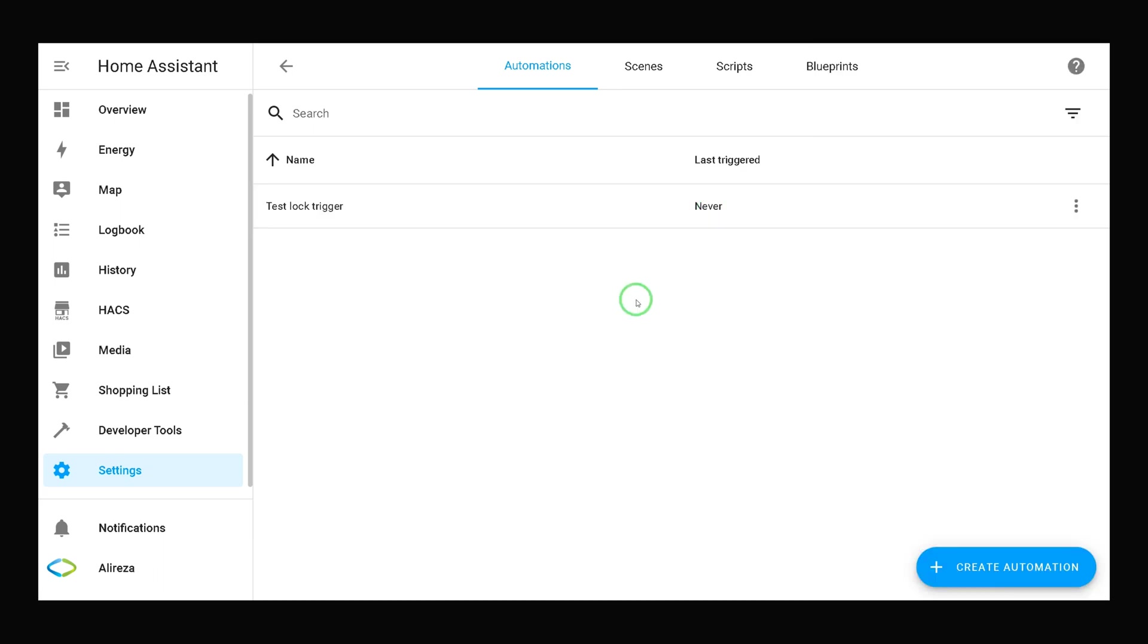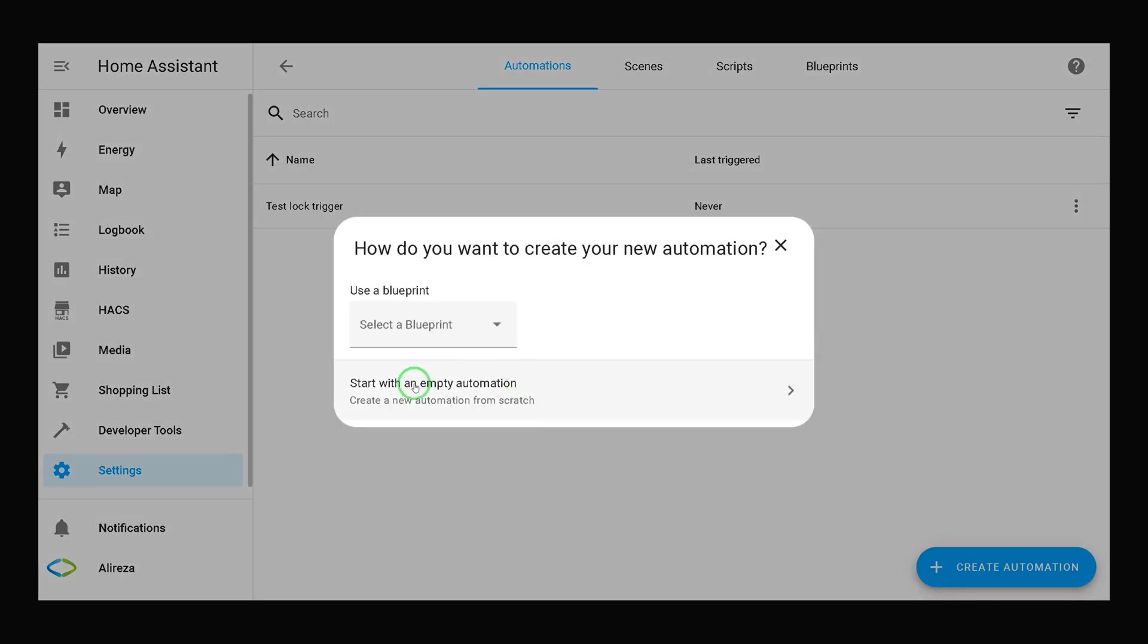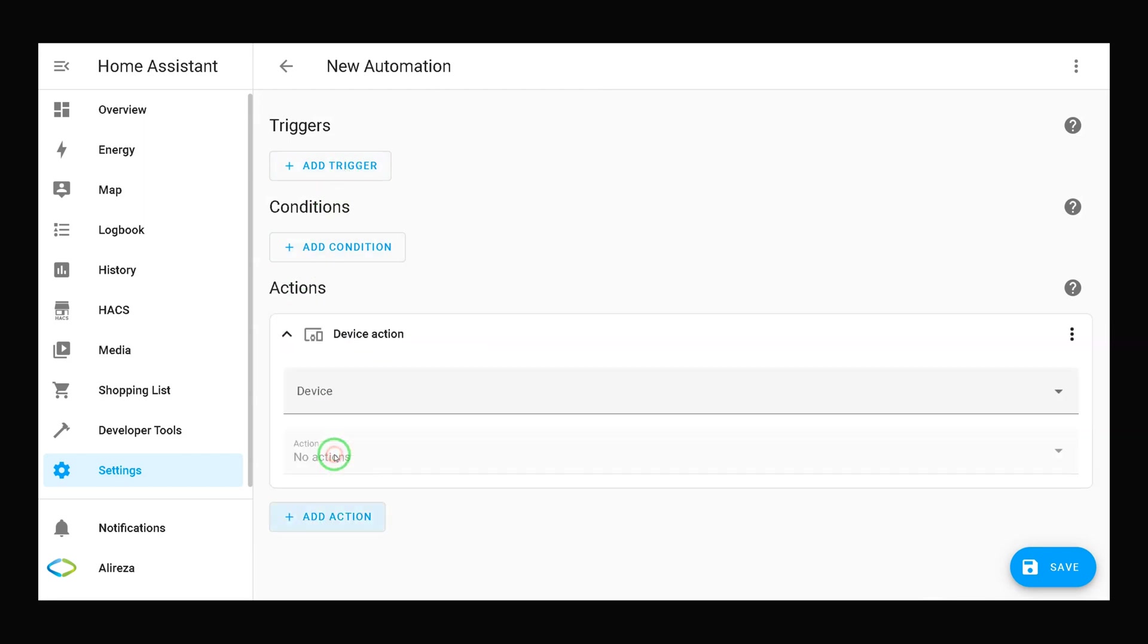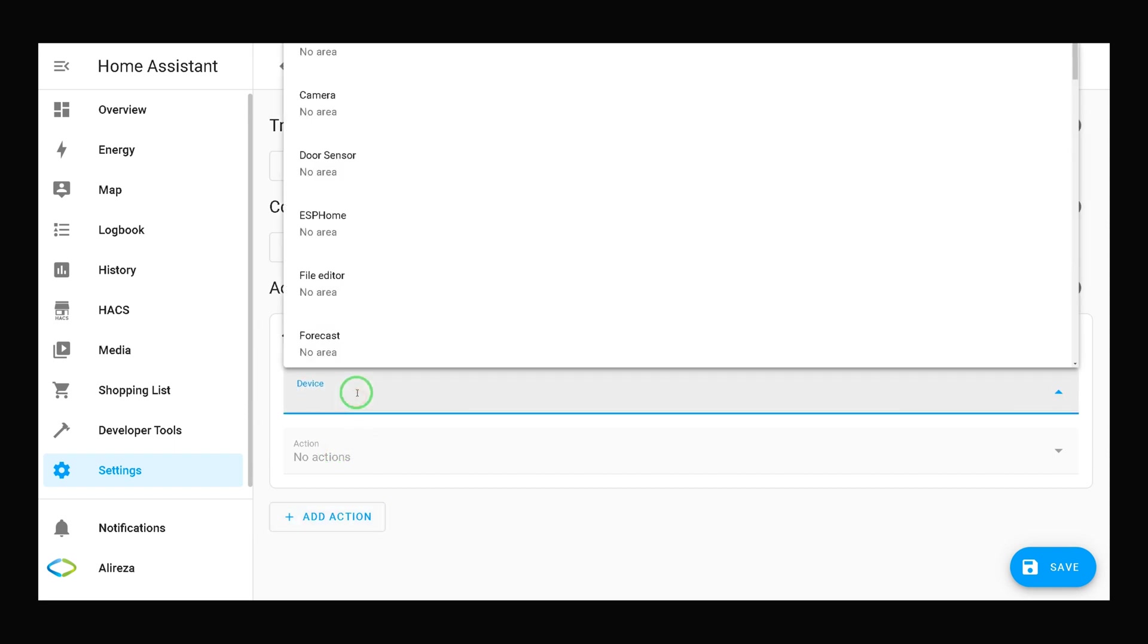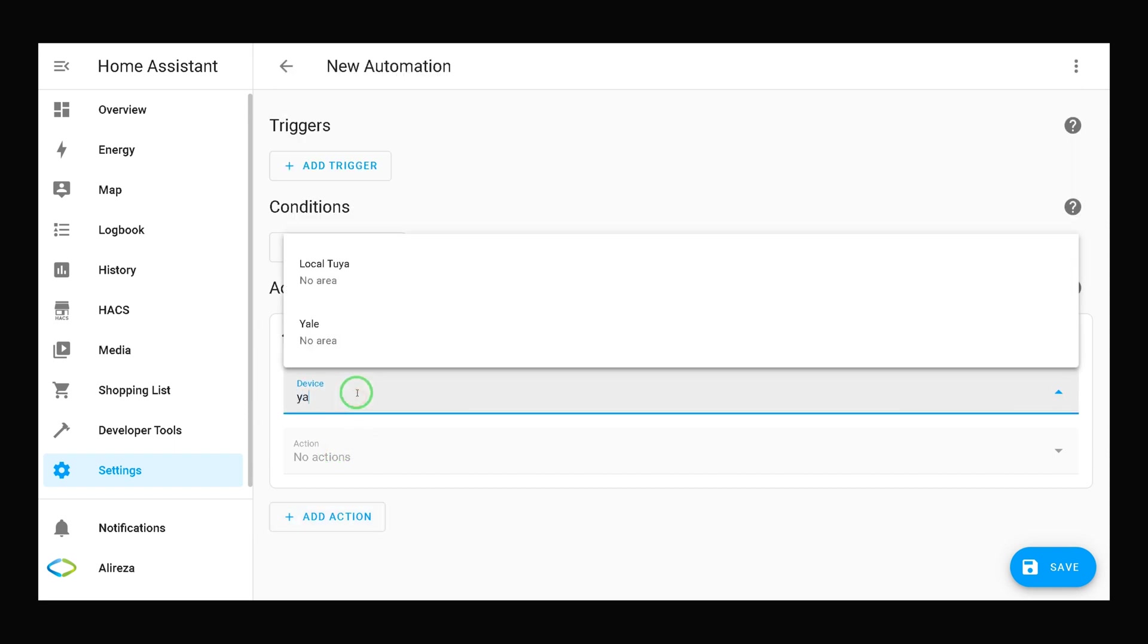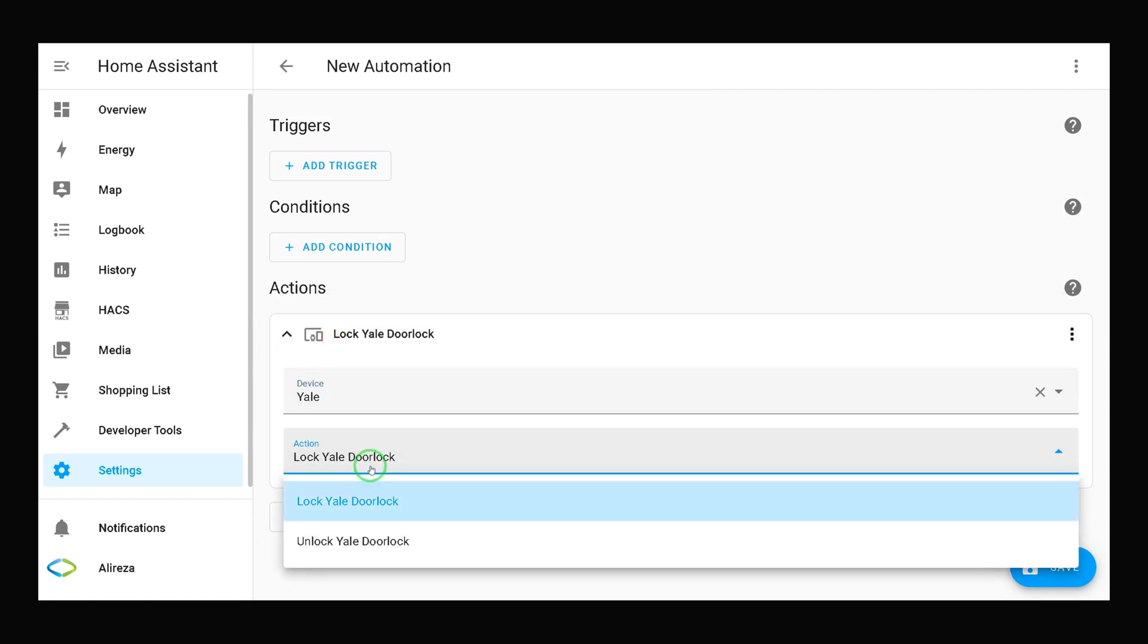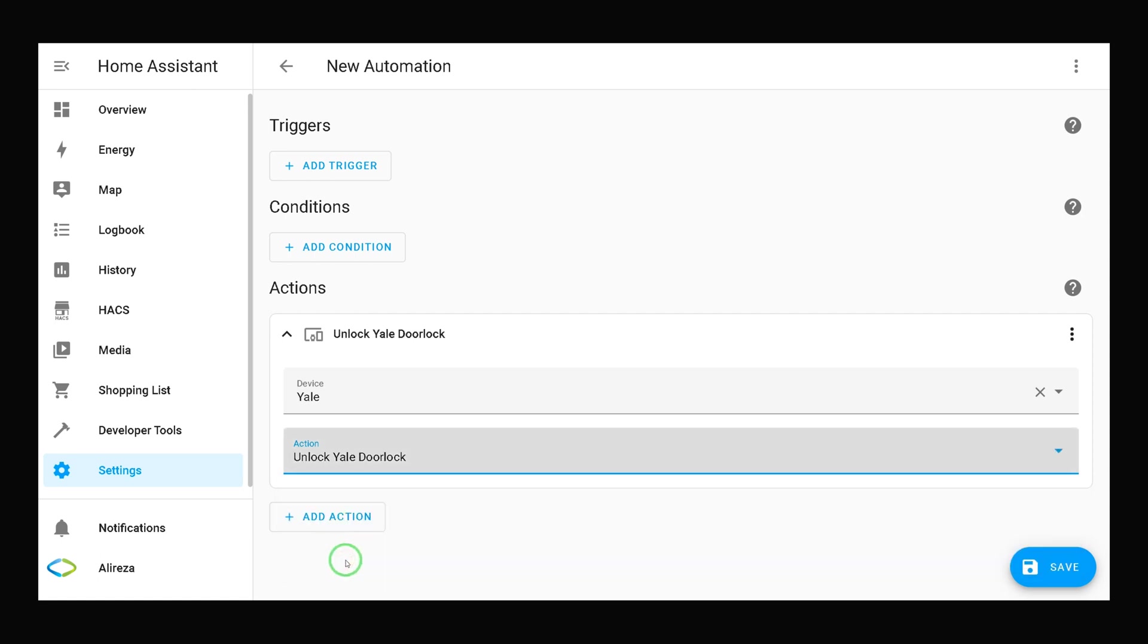Let's test the actions of door lock in automations. I click create automation, select start with an empty automation. In add action I select device. From the drop down list of devices I choose Yale. We have lock Yale door lock and unlock Yale door lock. I select unlock Yale door lock and save the automation.